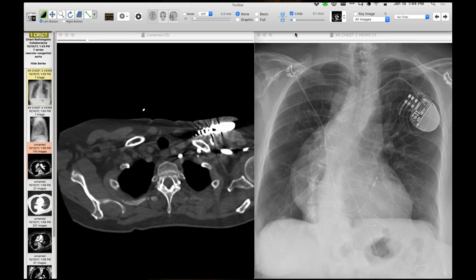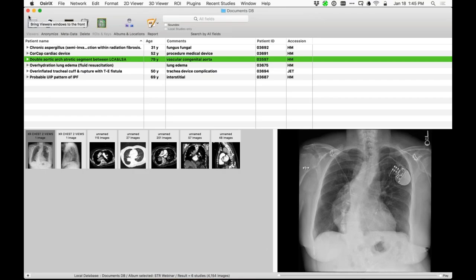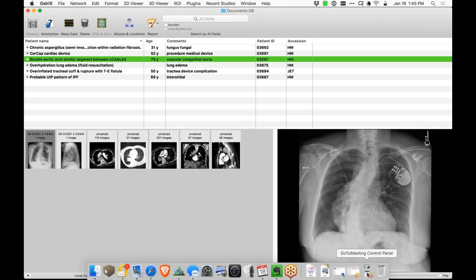I think those are my cases. We saw a bunch of good stuff today. Thanks, Howard. Thanks, everyone.